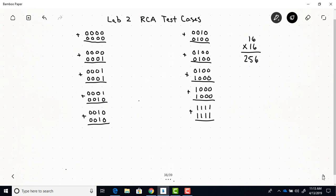Okay. So for your simulation, make sure to use these 10 test cases and these are the test cases to demo on your board.